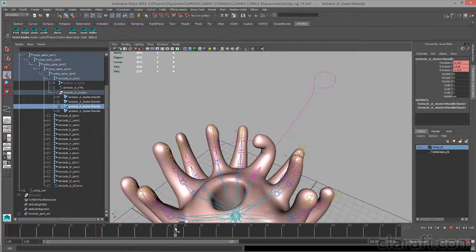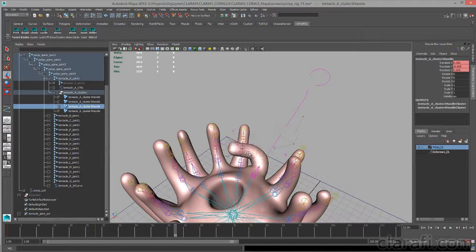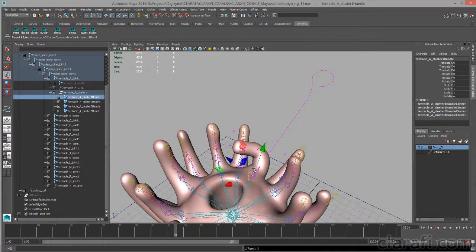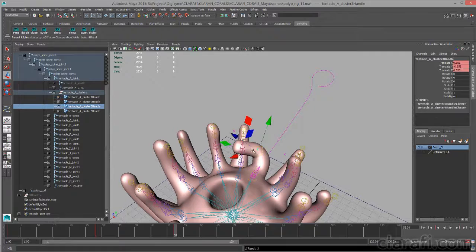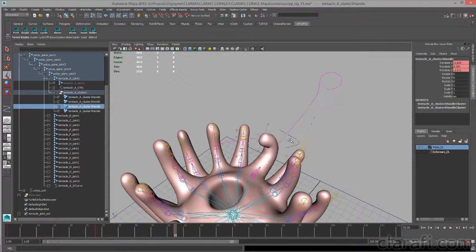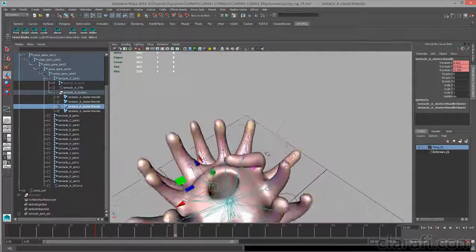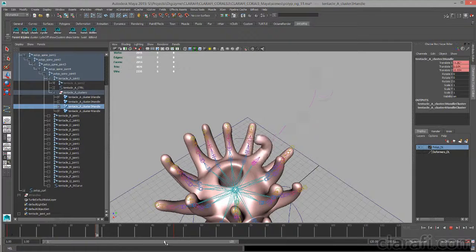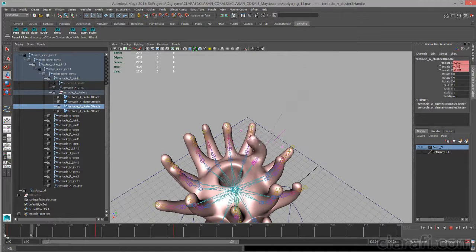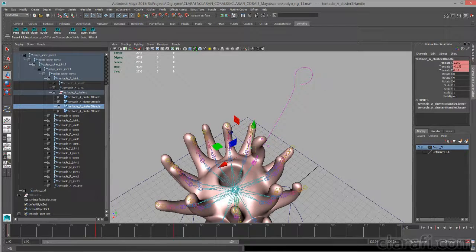And then go to another point in time and move these around a little bit more just to create a nice, windy kind of motion. Now I can scrub back and forth in the timeline. You can see I have a nice animation set up for that tentacle already.